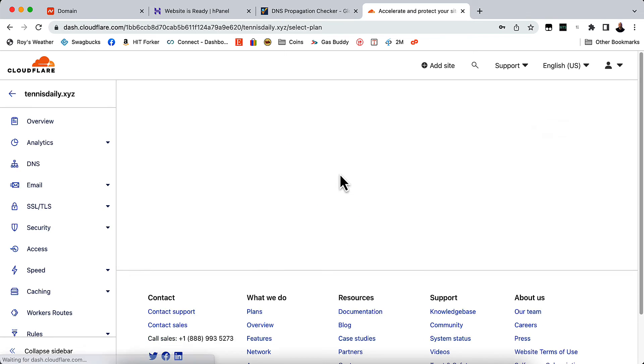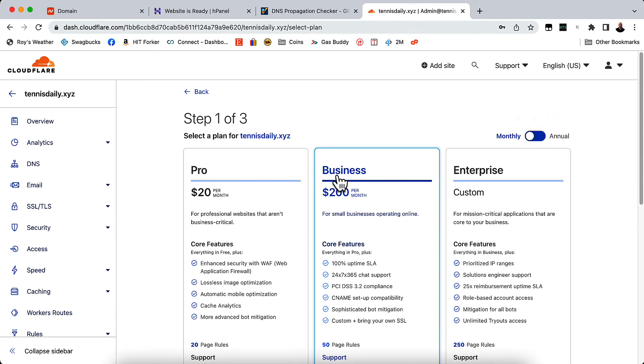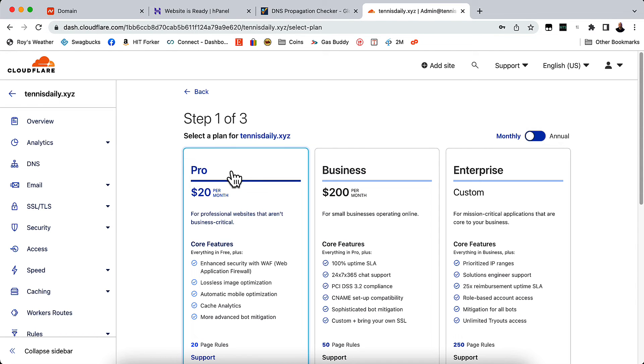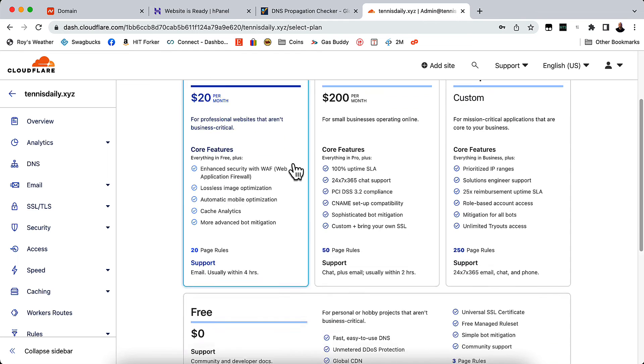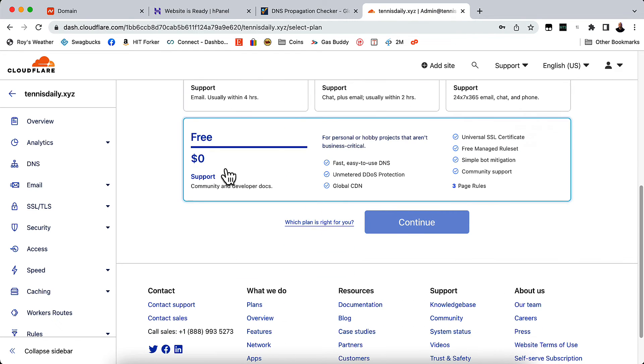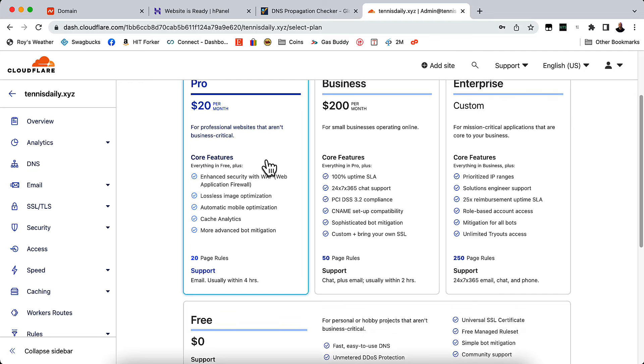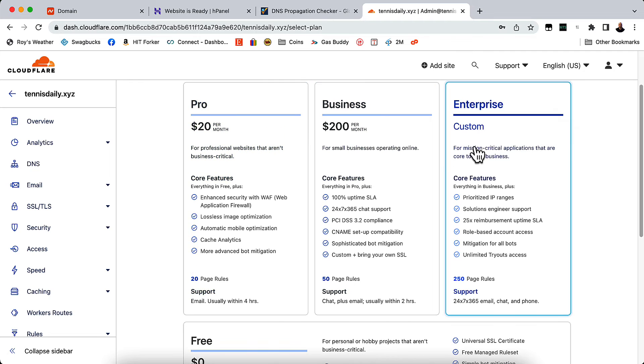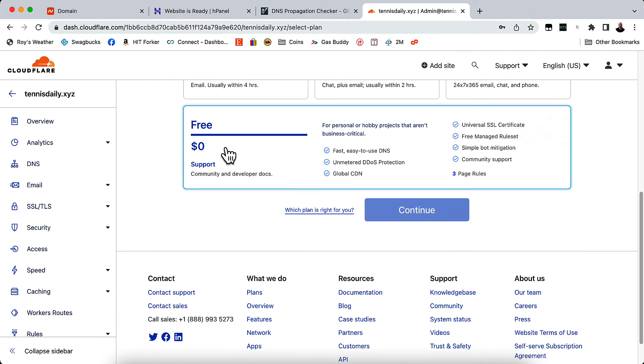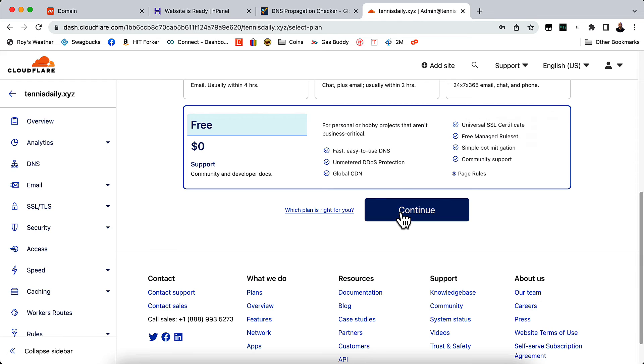And click add site. And it's going to add the site. Now it's going to give you options to pay. You don't have to pay for anything. There's a free option. So if you scroll down, underneath all of these that you have to pay for it says free. Click continue.